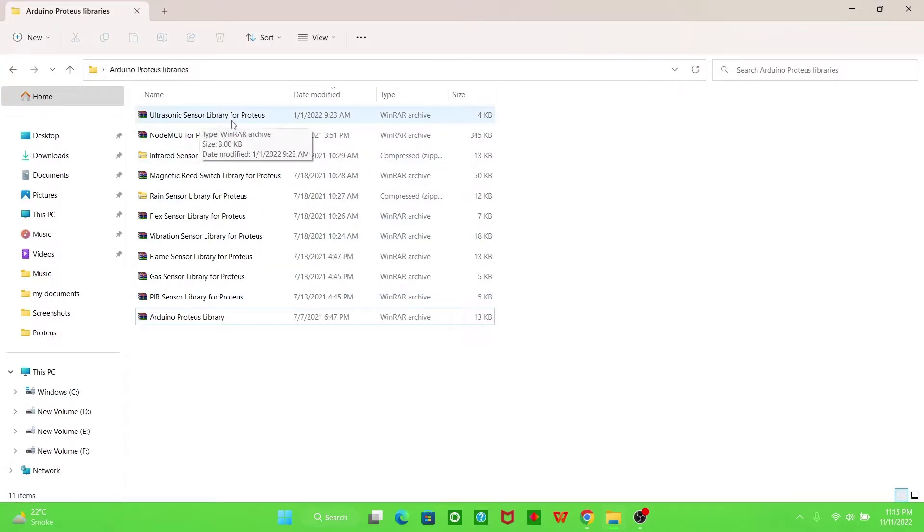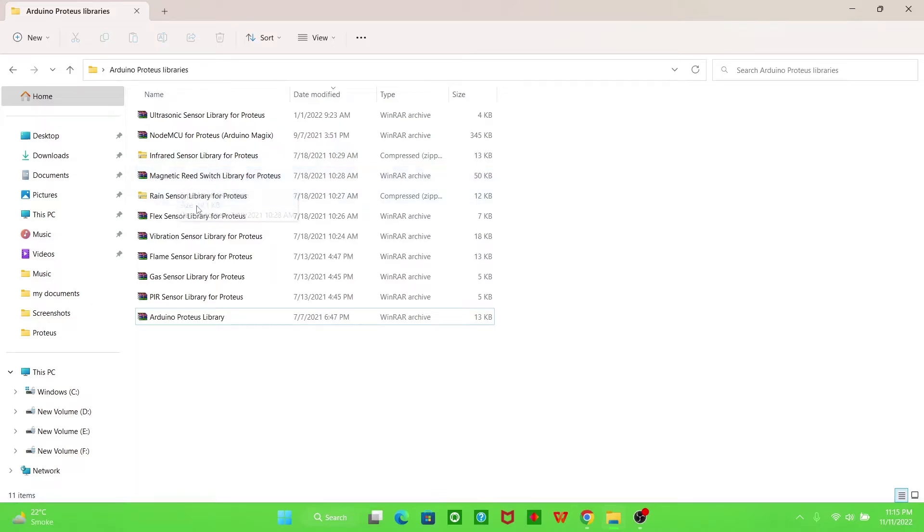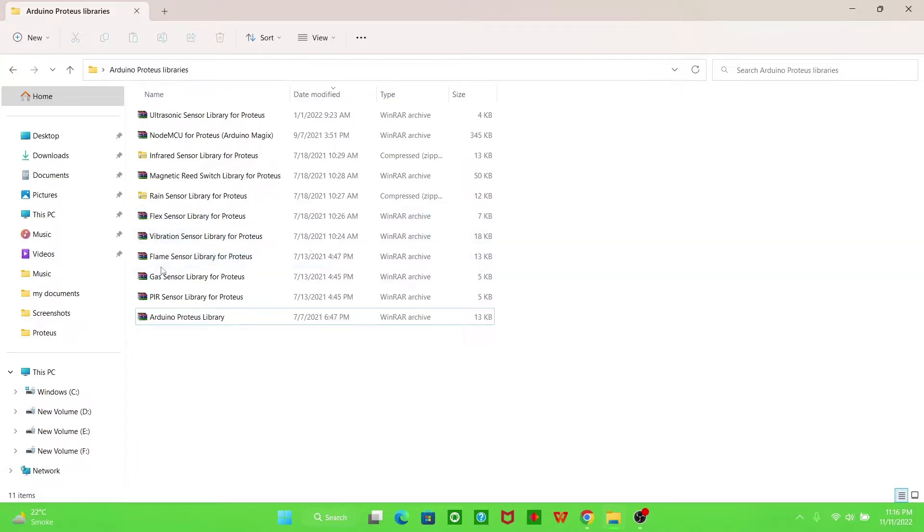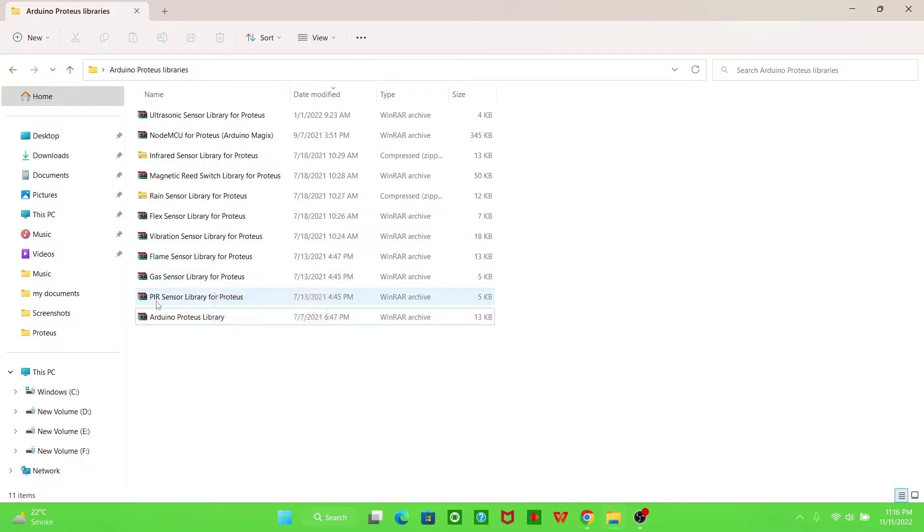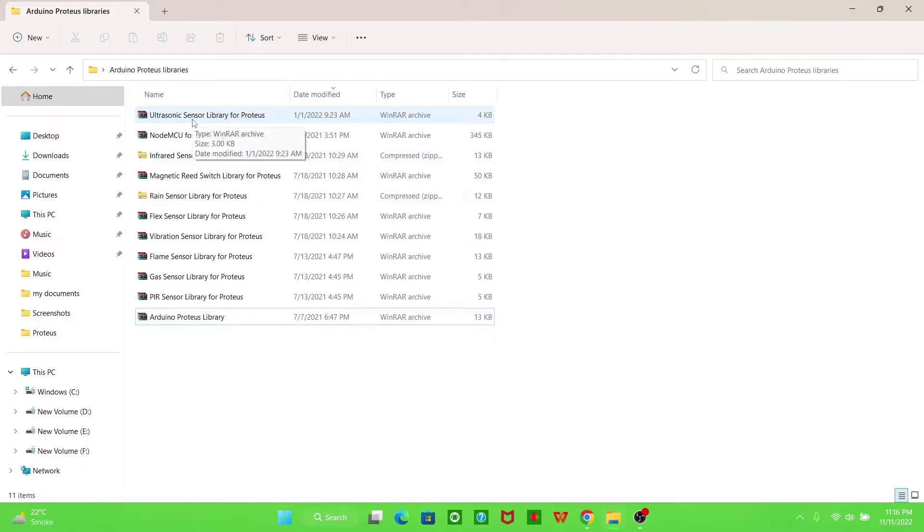This is the NodeMCU library, infrared sensor library for Proteus, magnetic reed switch library for Proteus, range sensor library, flex sensor library, vibration sensor library, flame sensor library, gas sensor library, PIR sensor library, and Arduino Proteus library. You have to extract these files. This is a rar file, so I'm extracting it now.